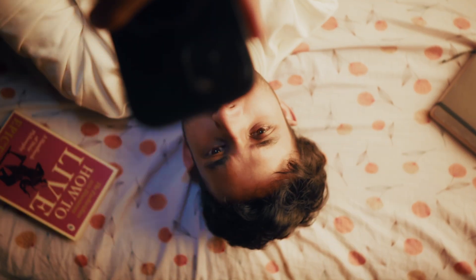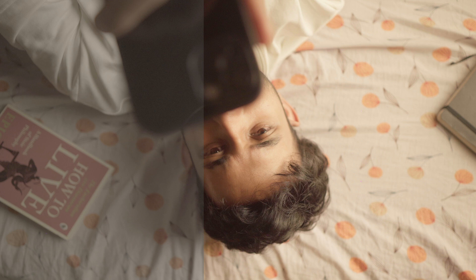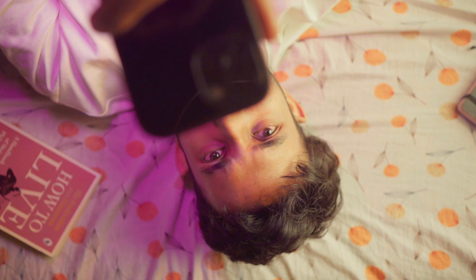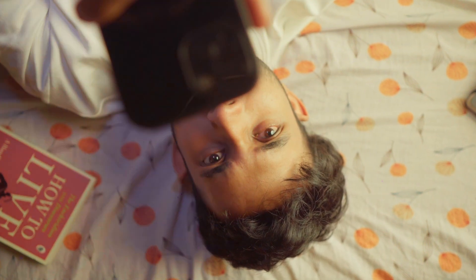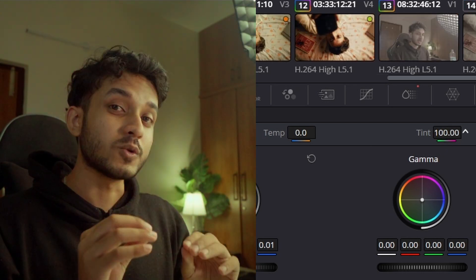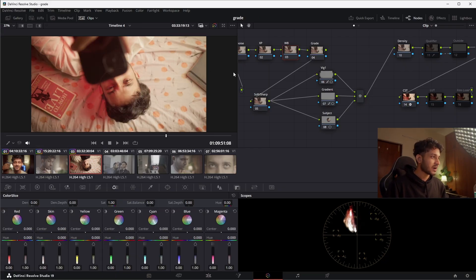Today we're going to talk about one of the most overlooked steps in color grading. I see a lot of people missing this step because they are so happy with the look they have created that they have completely forgotten about the skin tone. It is our job as colorists or editors to perfectly nail the skin tone. I've got multiple footages to show you the process in different scenarios.